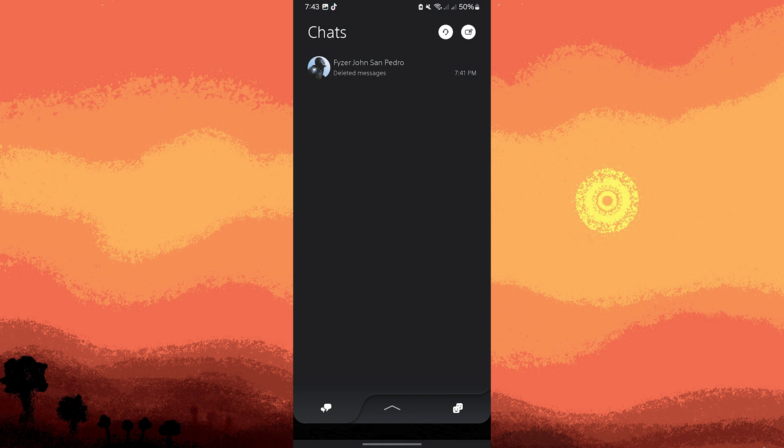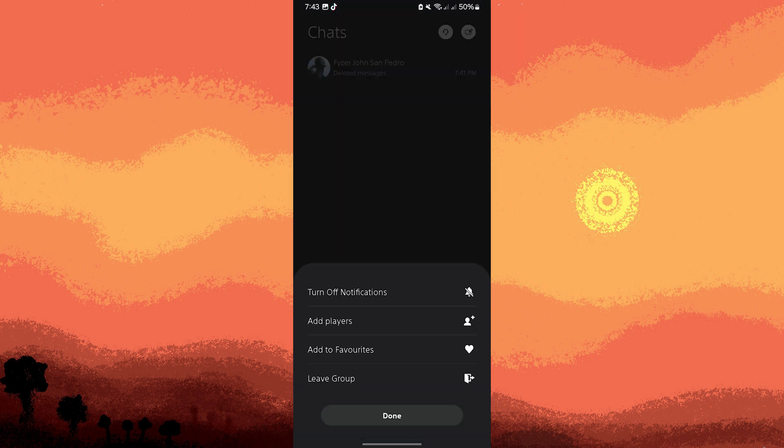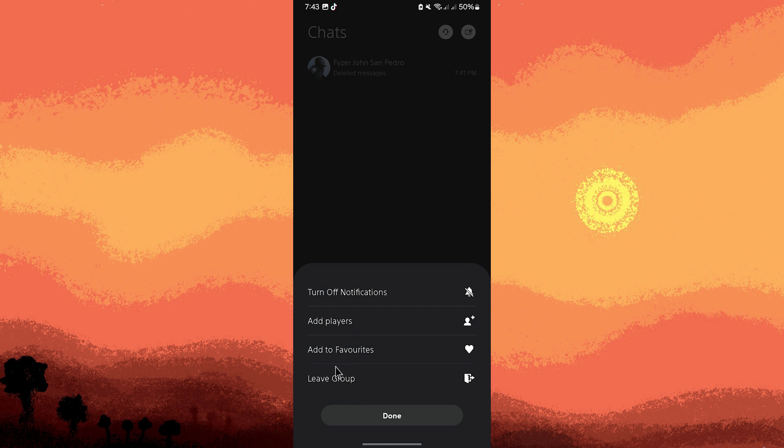A menu will appear with options like leave group. Tap on leave group, then confirm when prompted to permanently delete the messages or conversation.